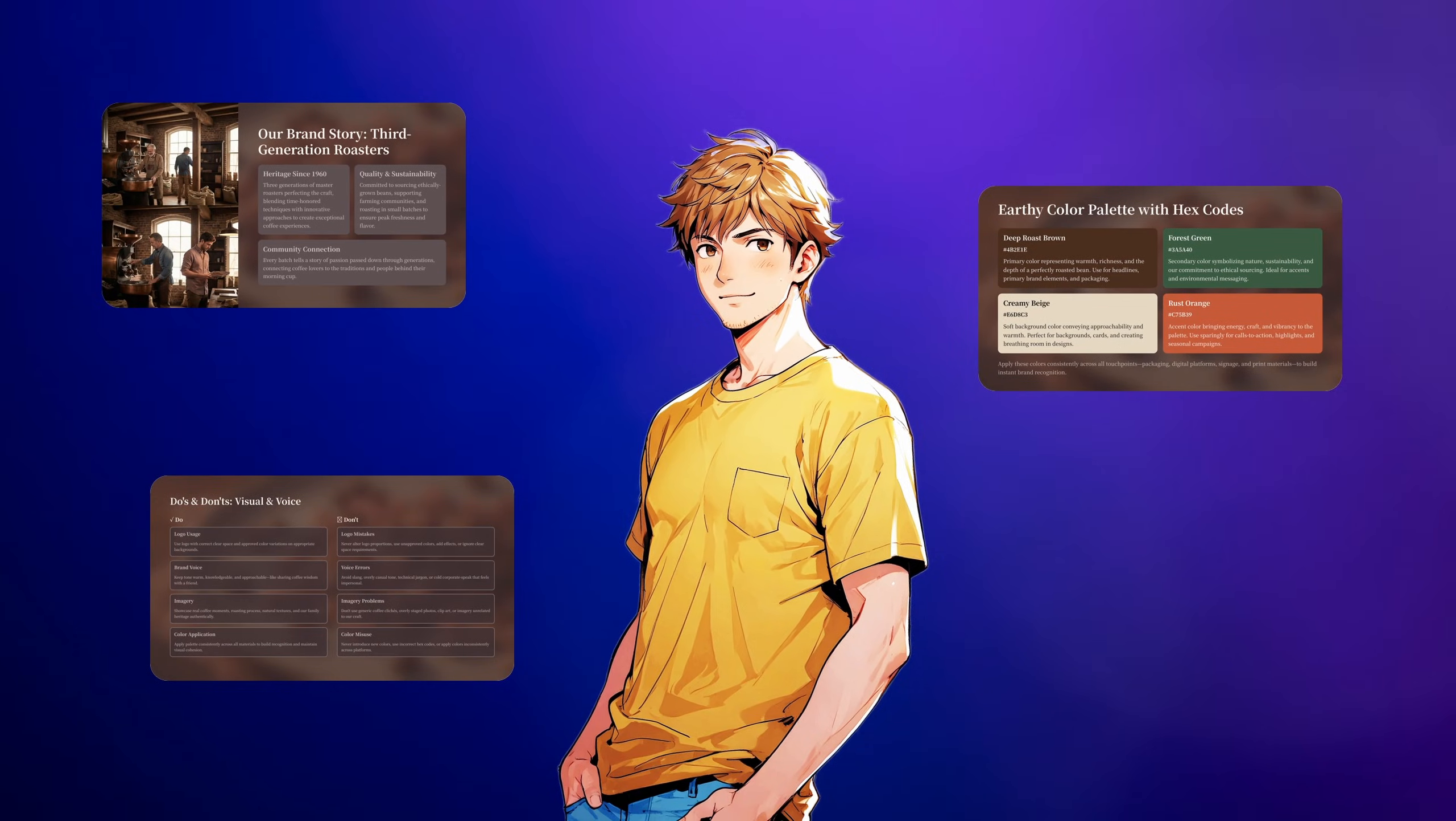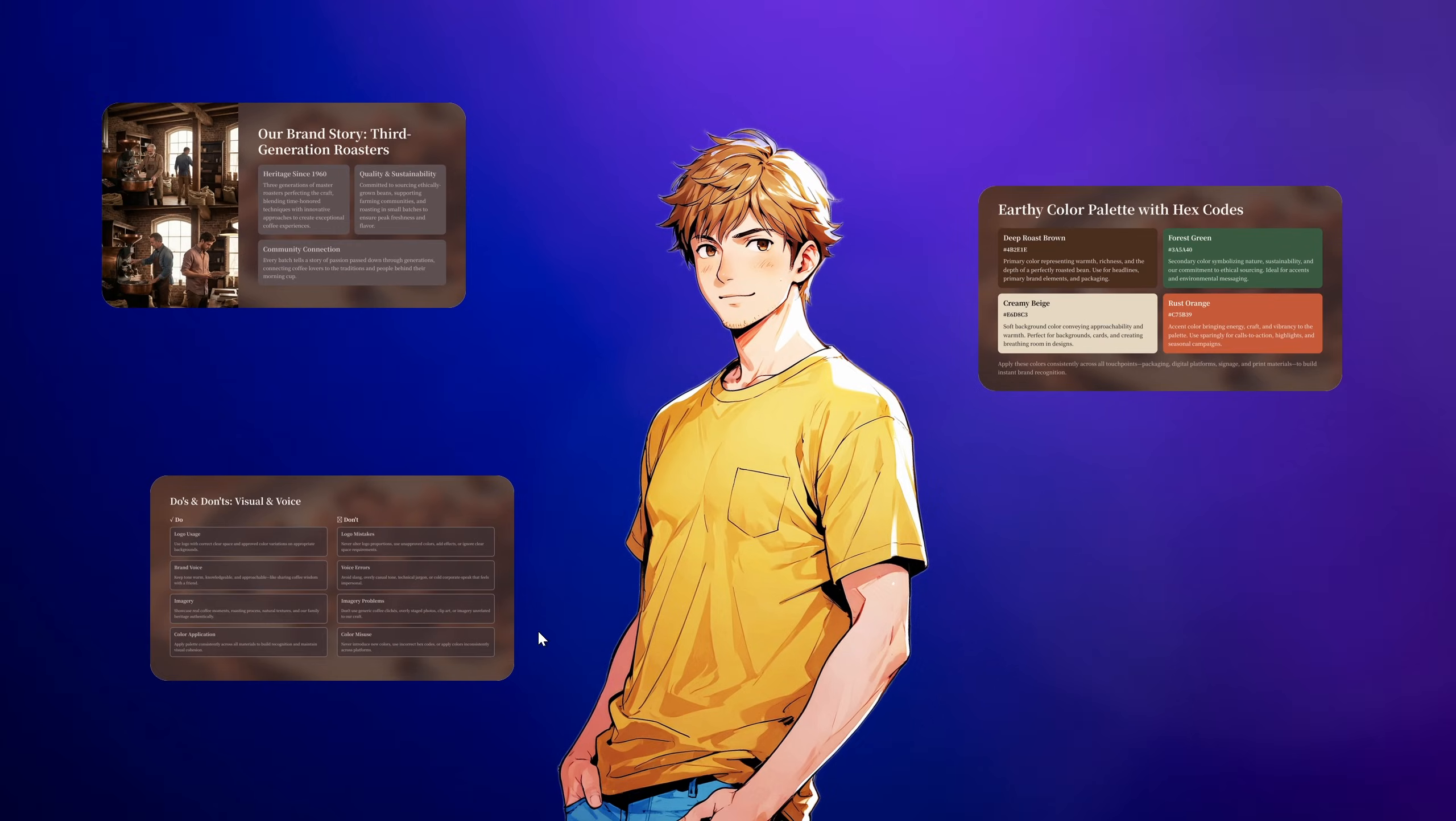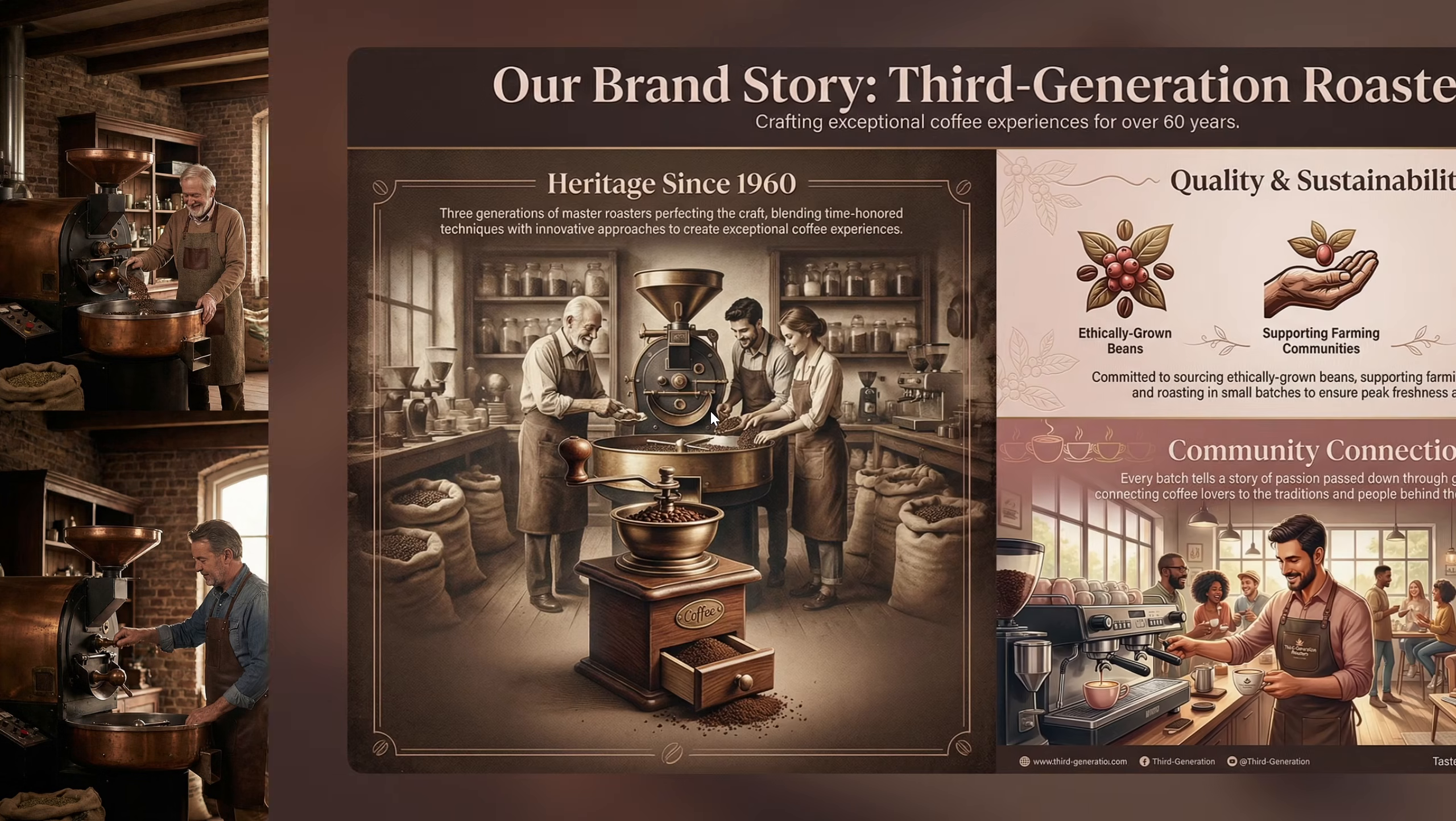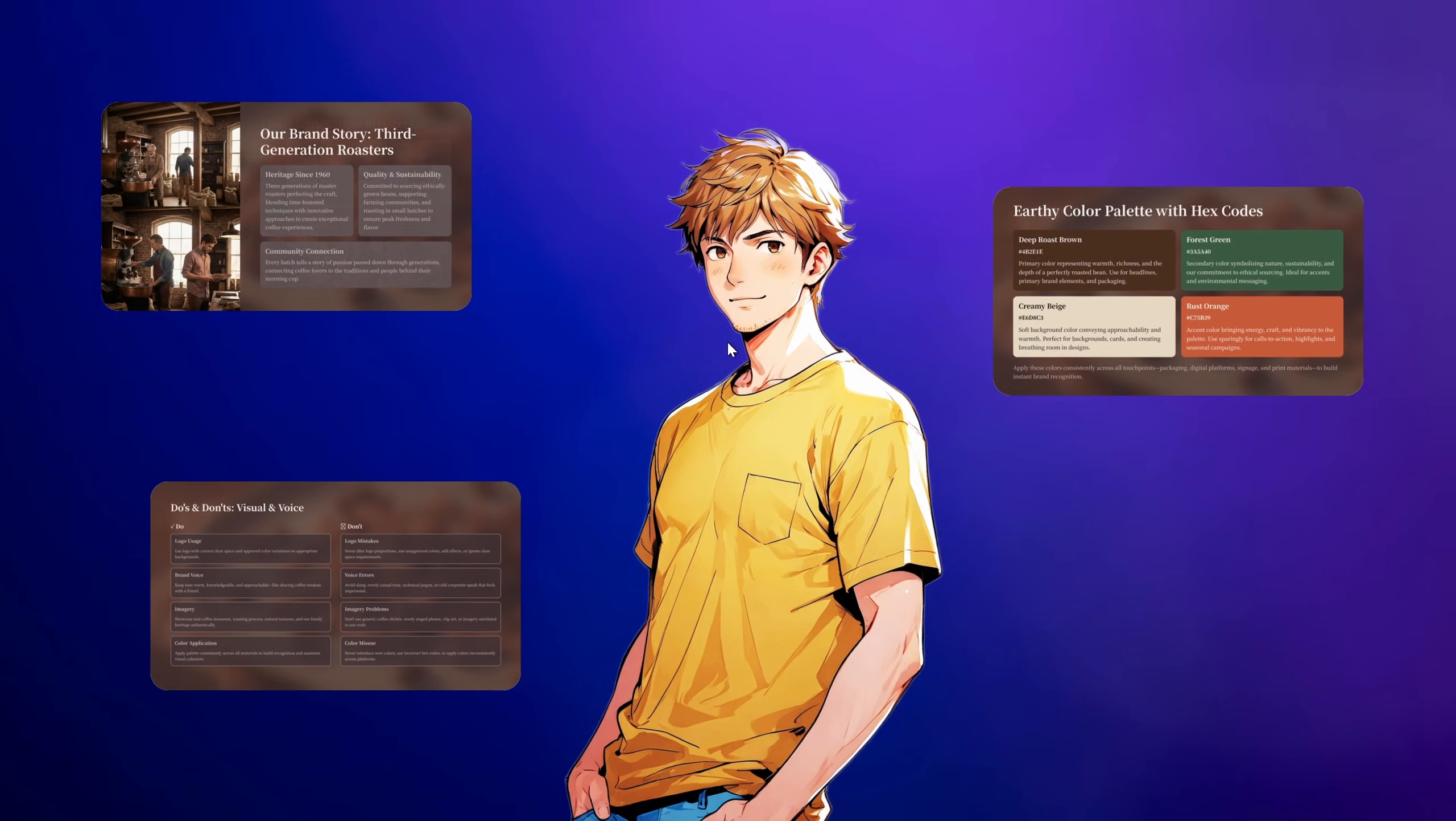So first let me show you some of the results and then I'll walk you step by step so that you can do it as well. Let's go. So first following Gamma I've created brand guidelines for a cafe roastery and here is a slide about the brand story and I've transformed this slide into this beautiful illustrated slide design. Just look at that detail man that's beautiful.